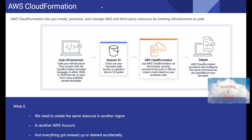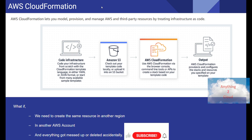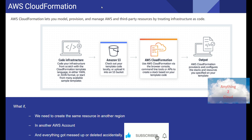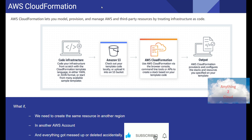Hello everyone. In this video we will see about AWS CloudFormation. AWS CloudFormation is mainly used for infrastructure as code. It is mainly used to model, provision, and manage AWS resources as well as third-party resources in an automated fashion.